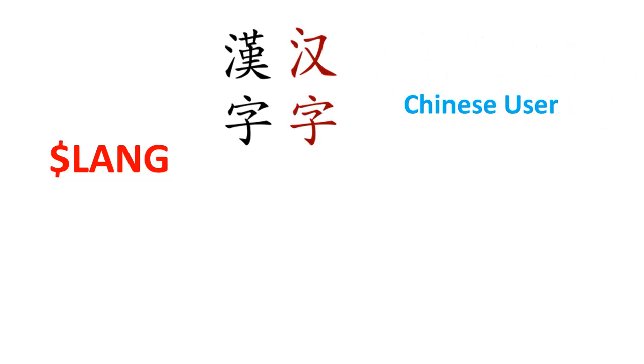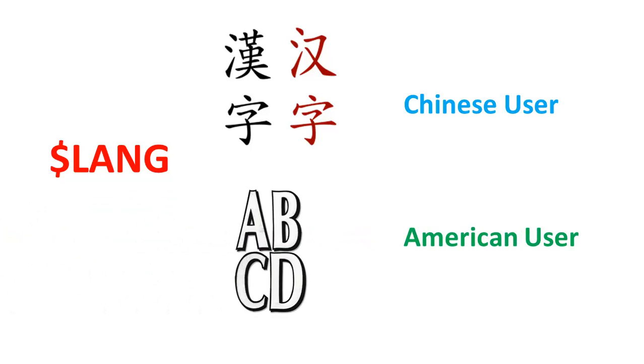For example, the LANG environment variable stores the value of the language that the user understands. This value is read by an application such that a Chinese user is shown a Mandarin interface while an American user is shown an English interface.